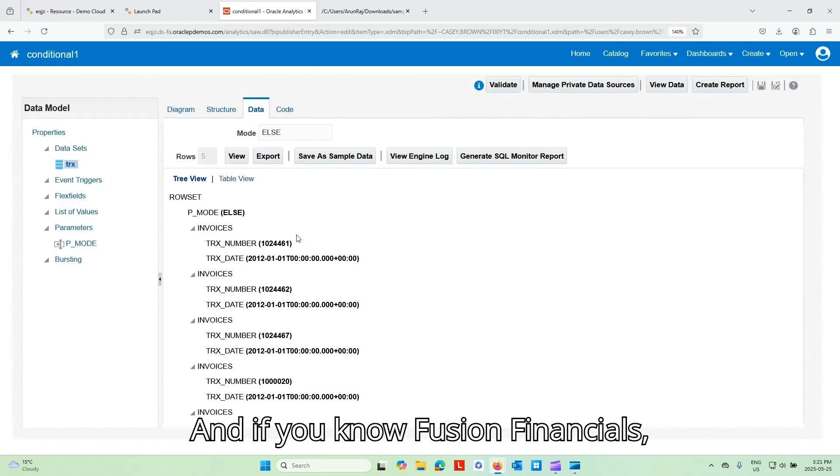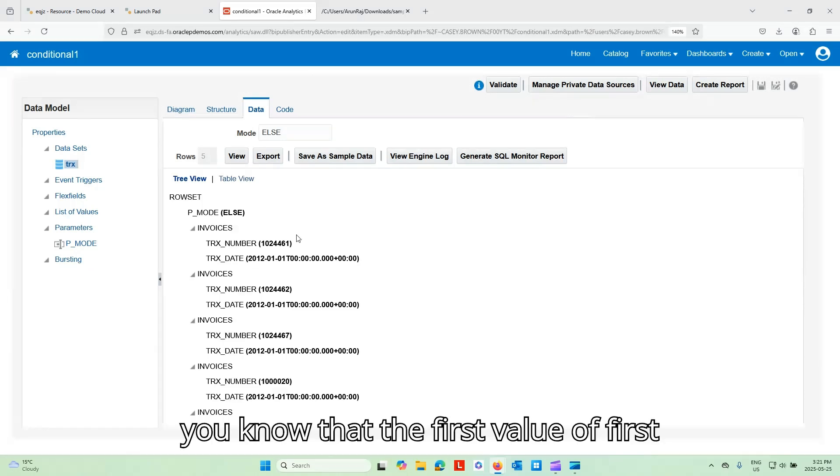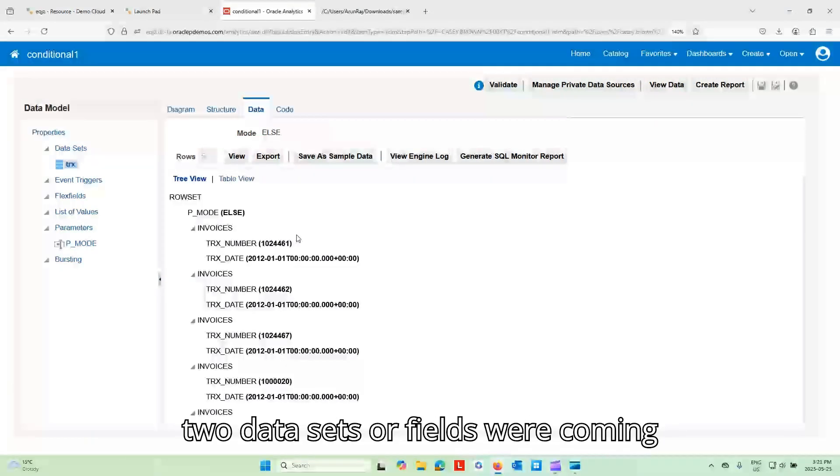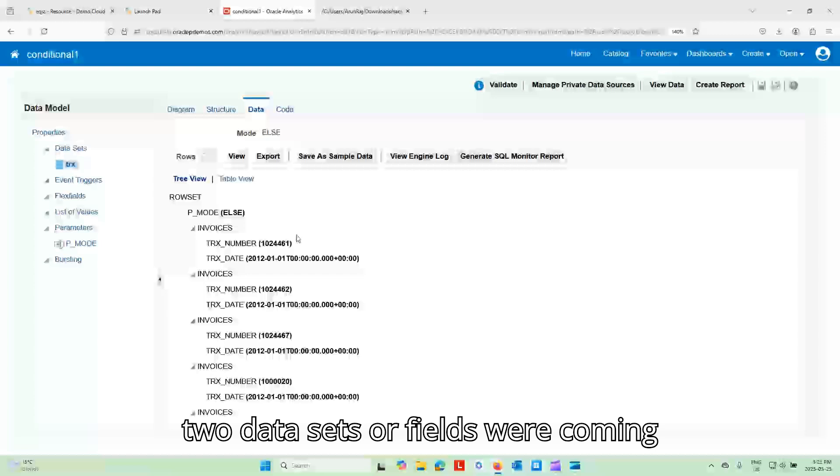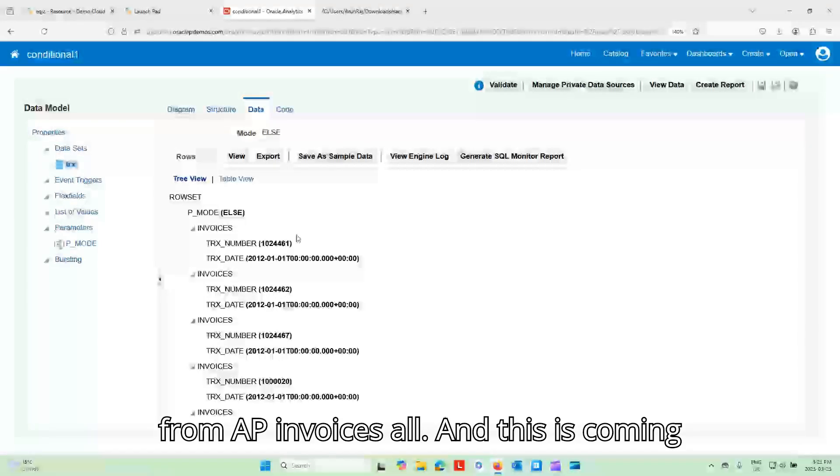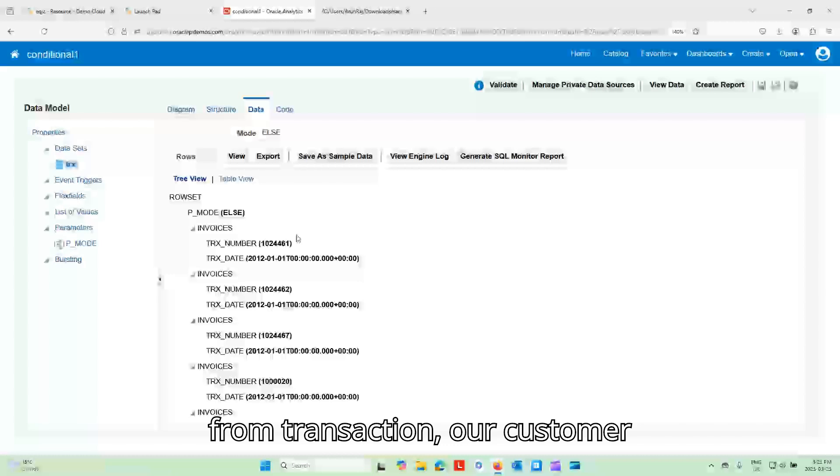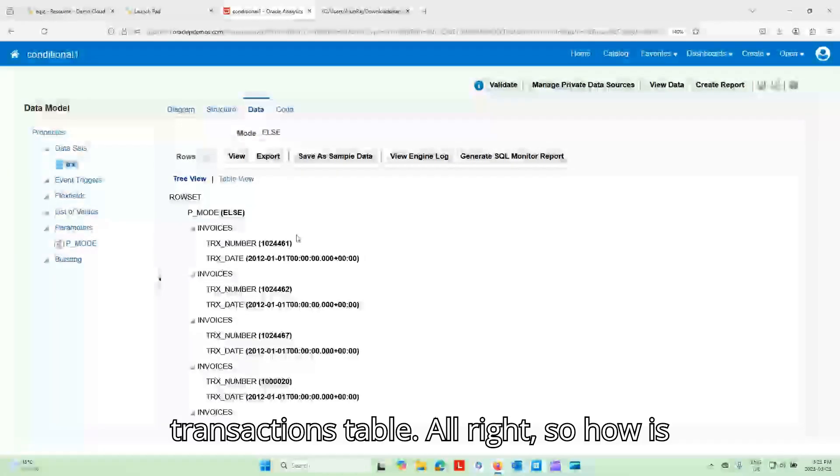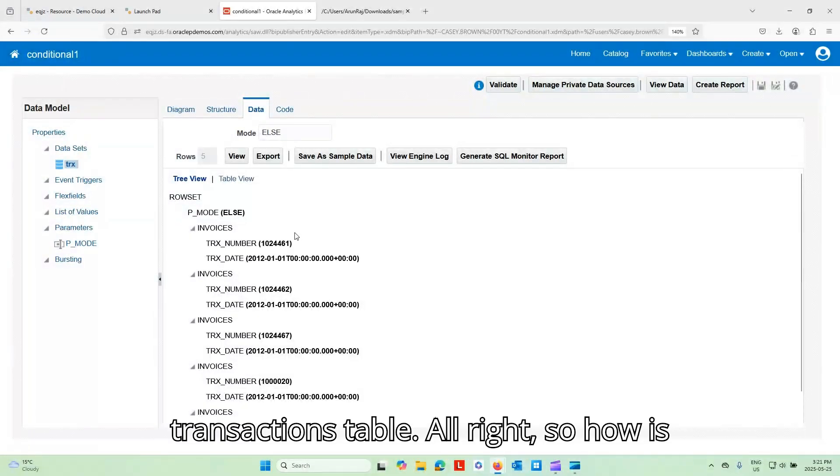And if you know Fusion Financials, you know that the first two data sets or fields were coming from AP invoices all. And this is coming from our customer transaction all table, which is the AR transactions table.